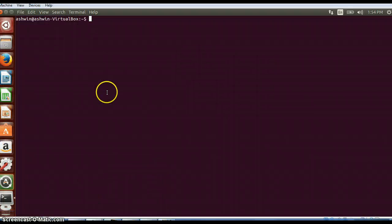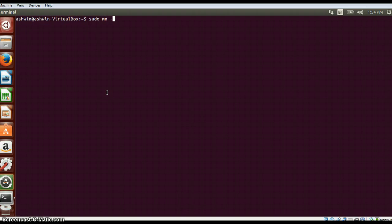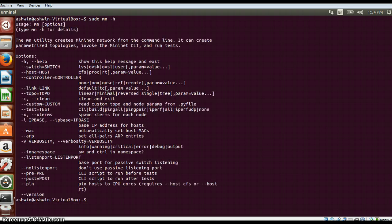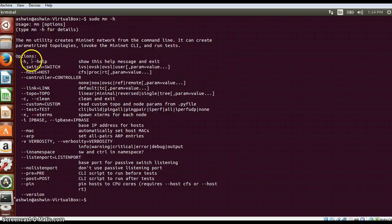If we type sudo mn -h, it will be like a help option where you can see what all commands we can type while creating the topology. The very first thing which you will notice here is the help option which I just typed.